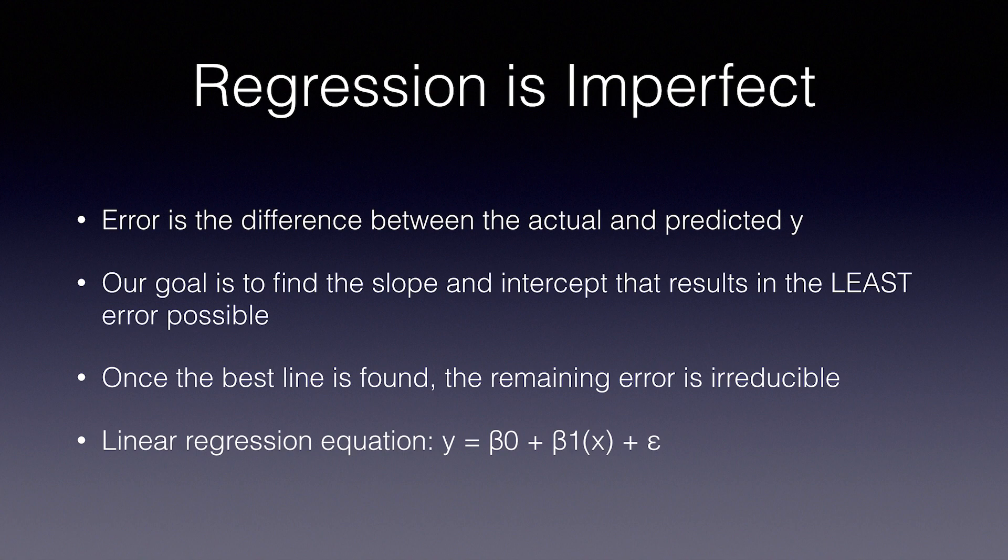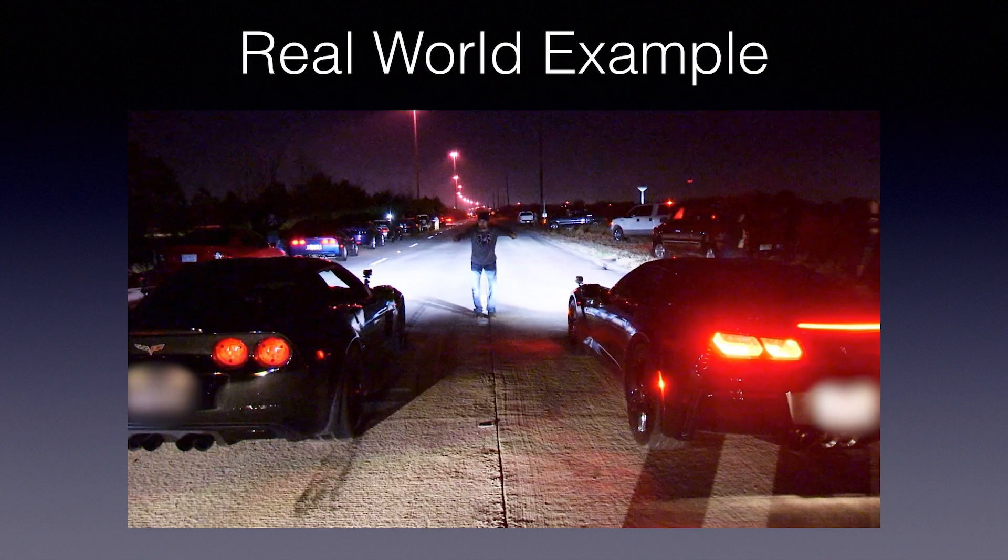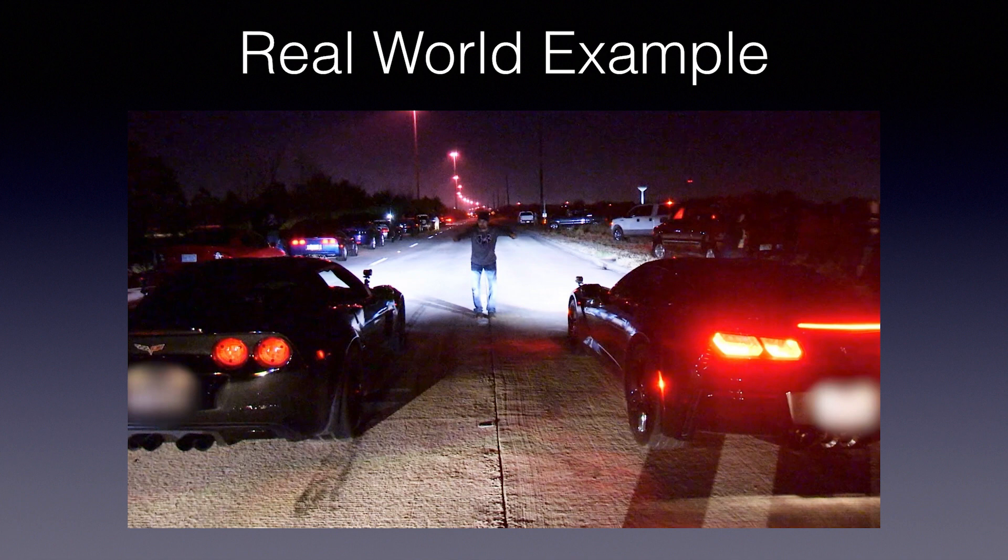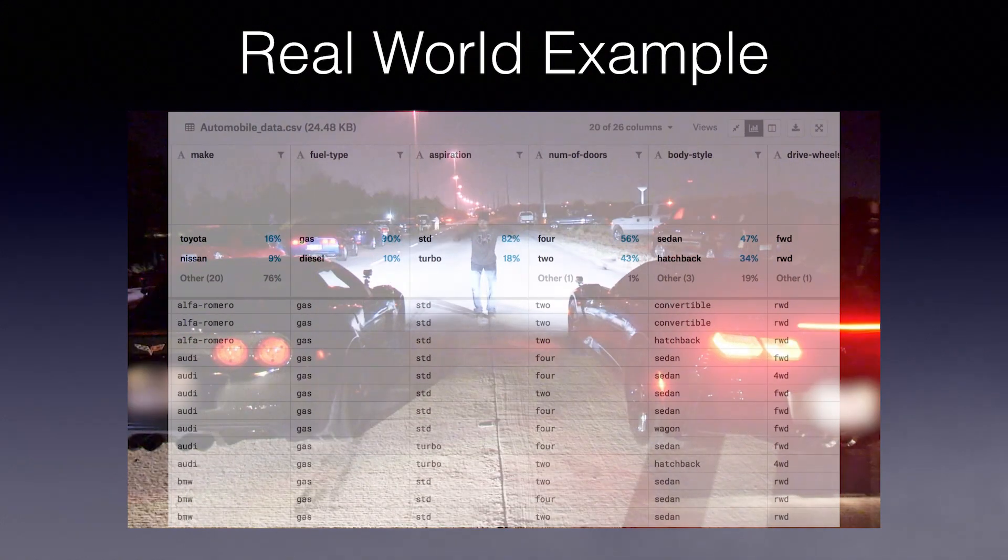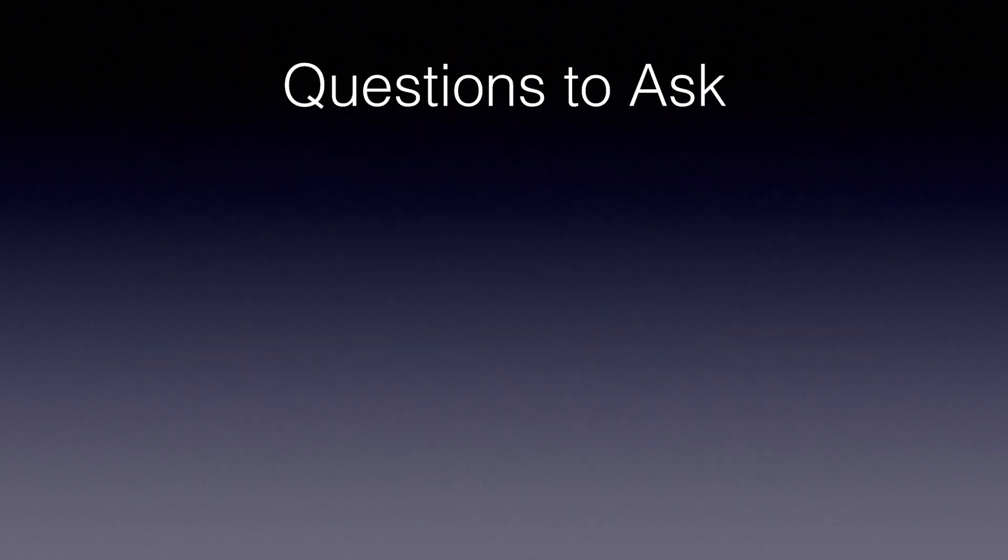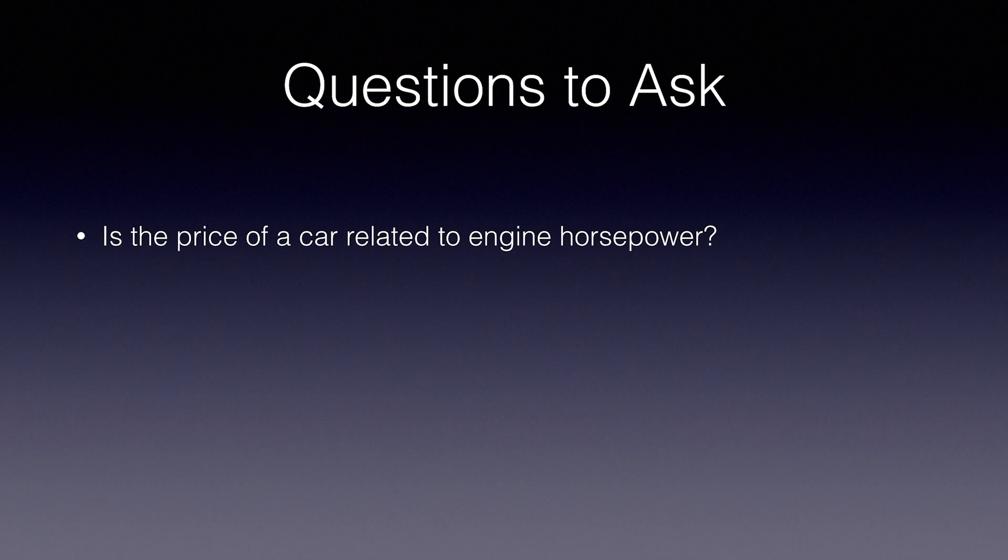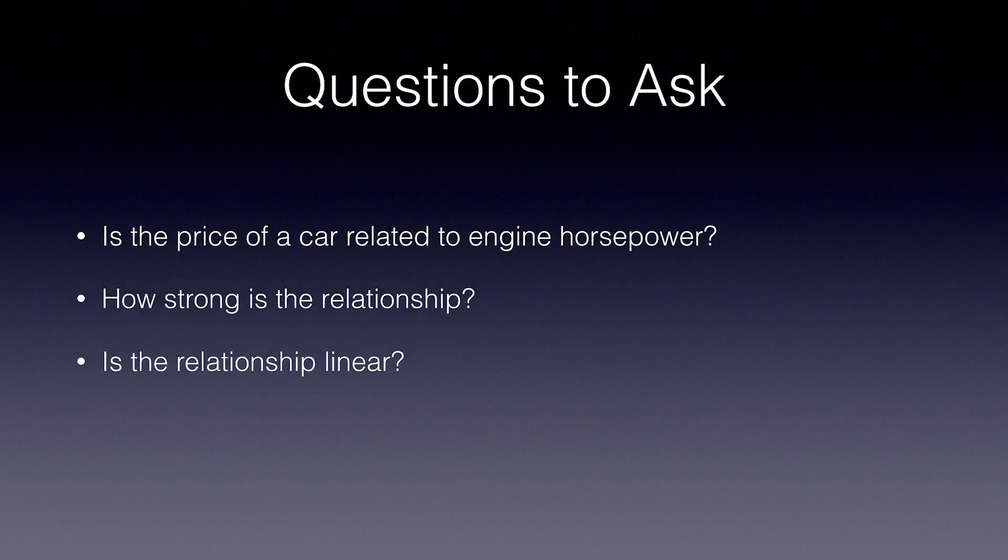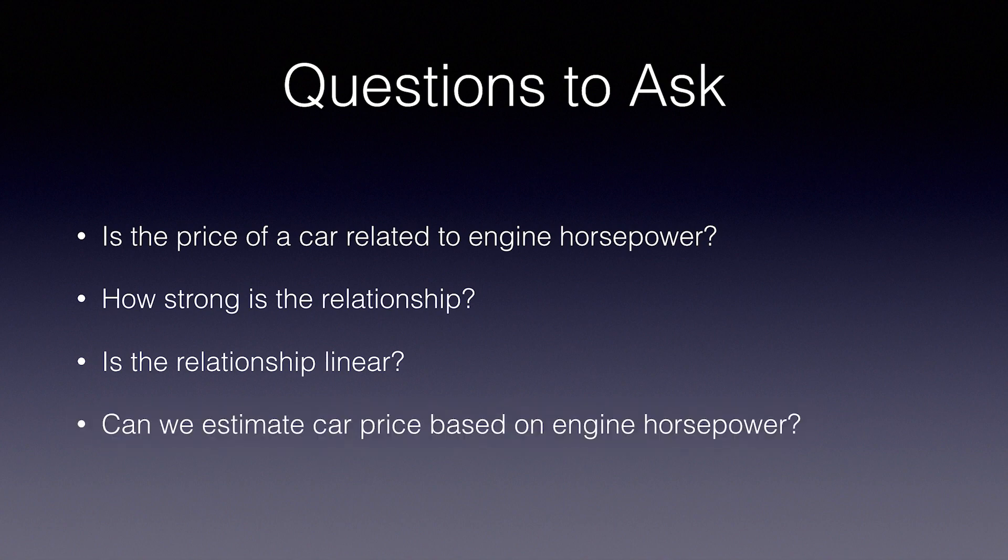Let's look at a real example. Let's say you're into powerful cars and shopping around for your next ride. You want to get the most horsepower possible for your buck, and you're also learning data science, so what do you do? You get a nice fat data set from Kaggle of cars, which includes horsepower and price. Your goal is to build a model to understand the relationship between horsepower and price. Here are some of the questions we might ask. Is the price of a car related to engine horsepower? How strong is the relationship? Is the relationship linear? Can we estimate car price based on the engine horsepower?